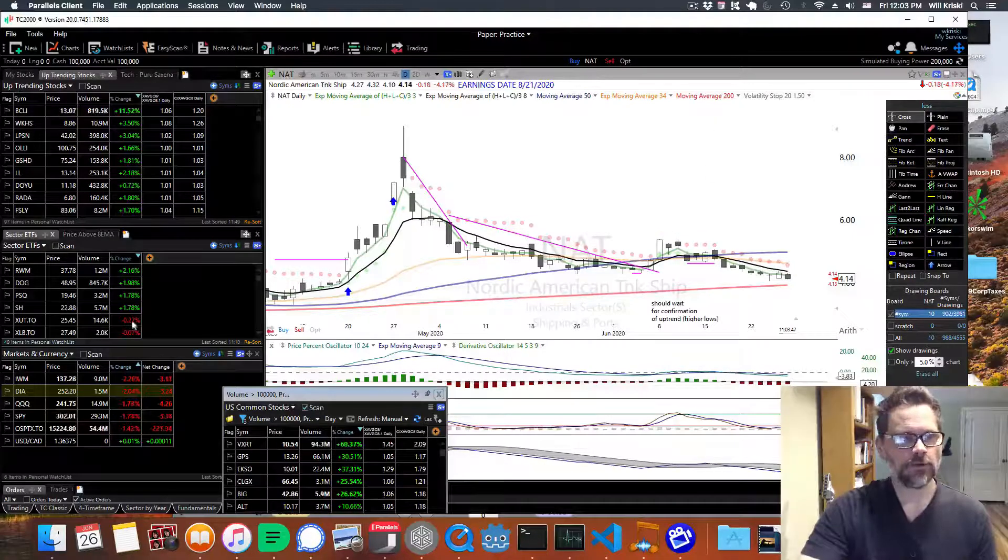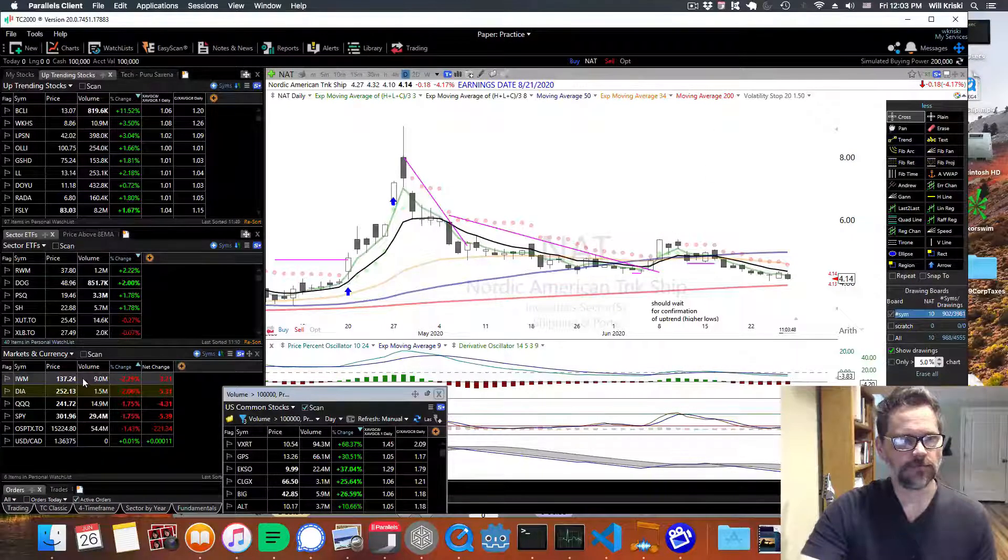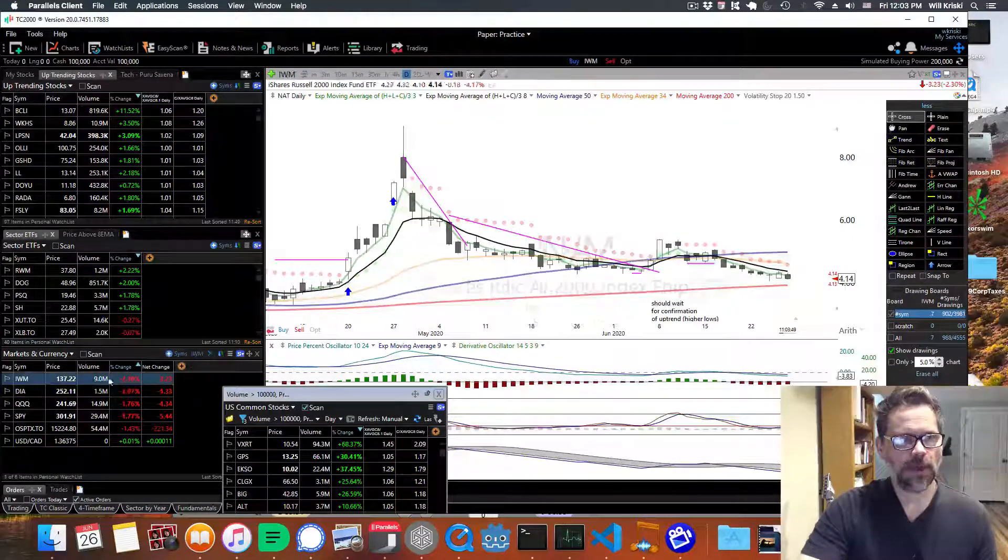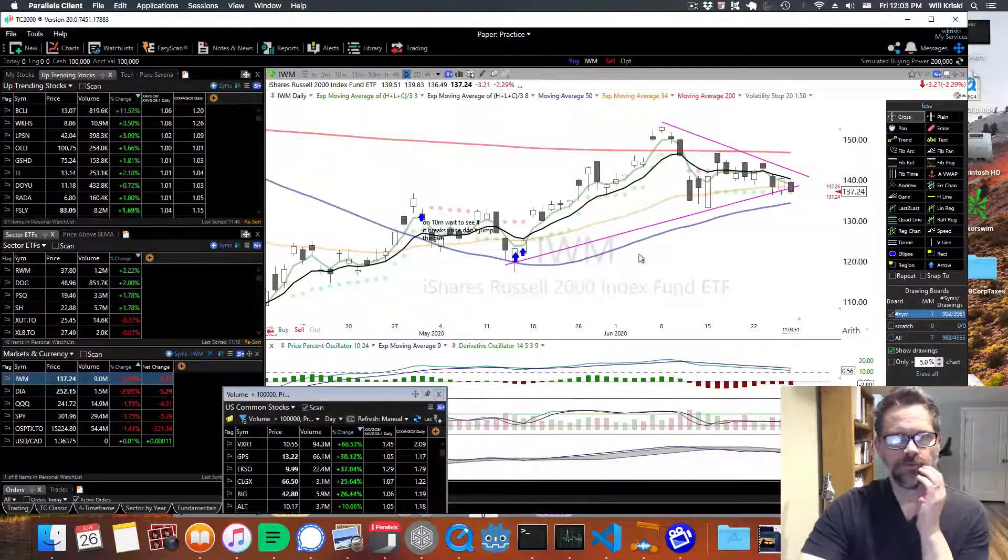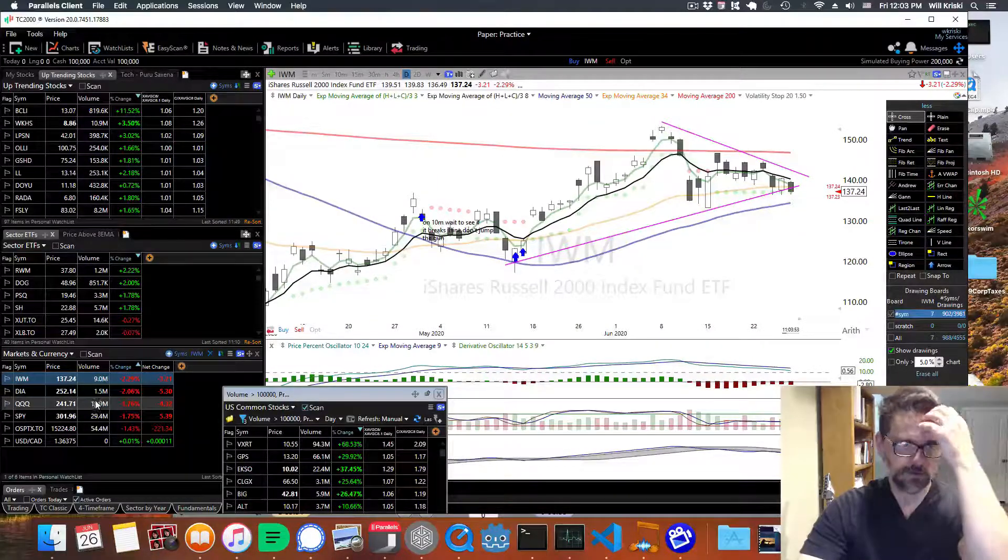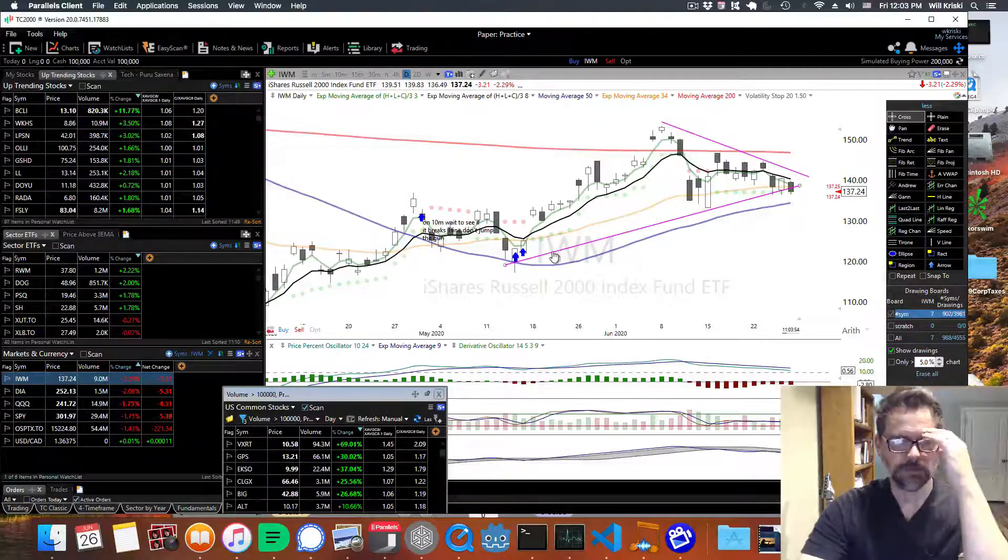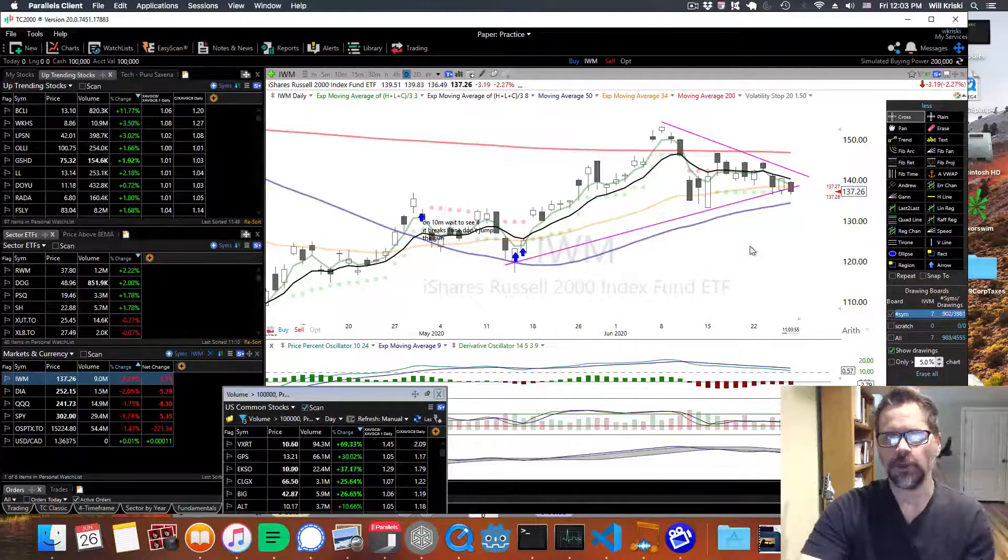But let's go back to the markets. I look at a few different ones, the Russell 2000, but mostly Dow, NASDAQ, and the S&P 500.